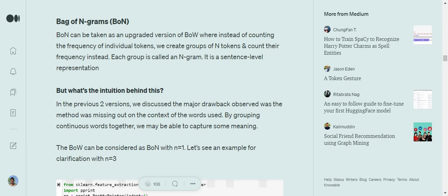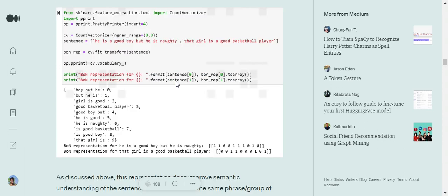Now moving on to Bag of N-grams. Bag of N-grams is very similar to Bag of Words. The subtle difference is that instead of assigning index values to single words, we form n-grams, which are groups of words. Replacing n by any number: one-gram is just Bag of Words. Two-grams means two consecutive words, three-grams means three consecutive words, and so on.